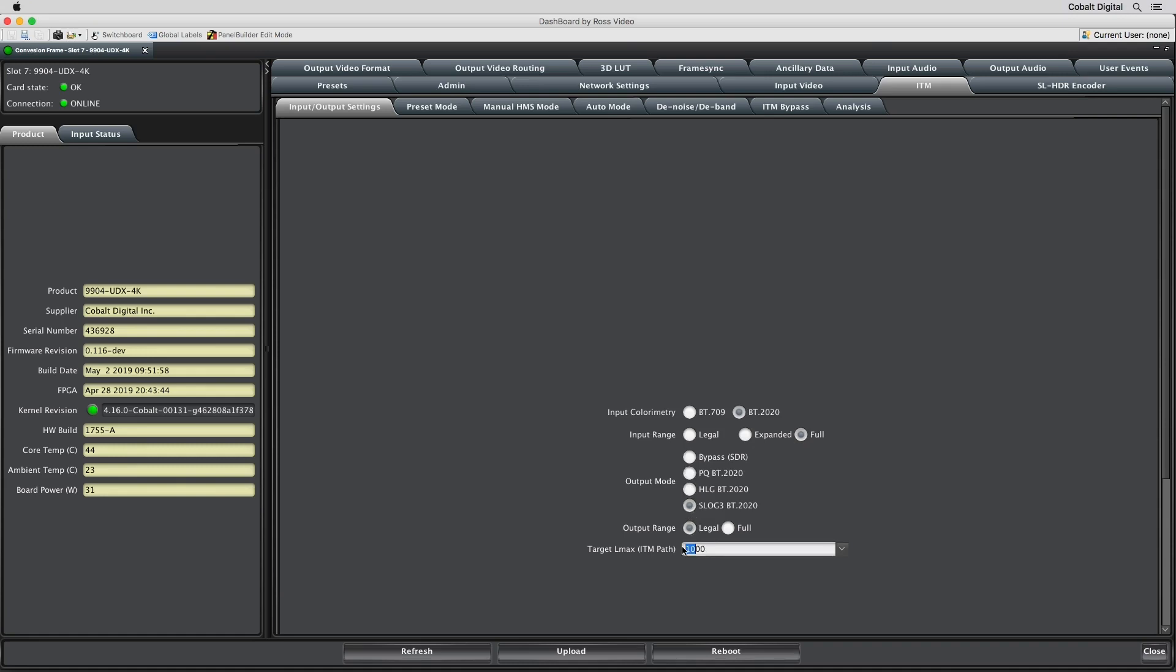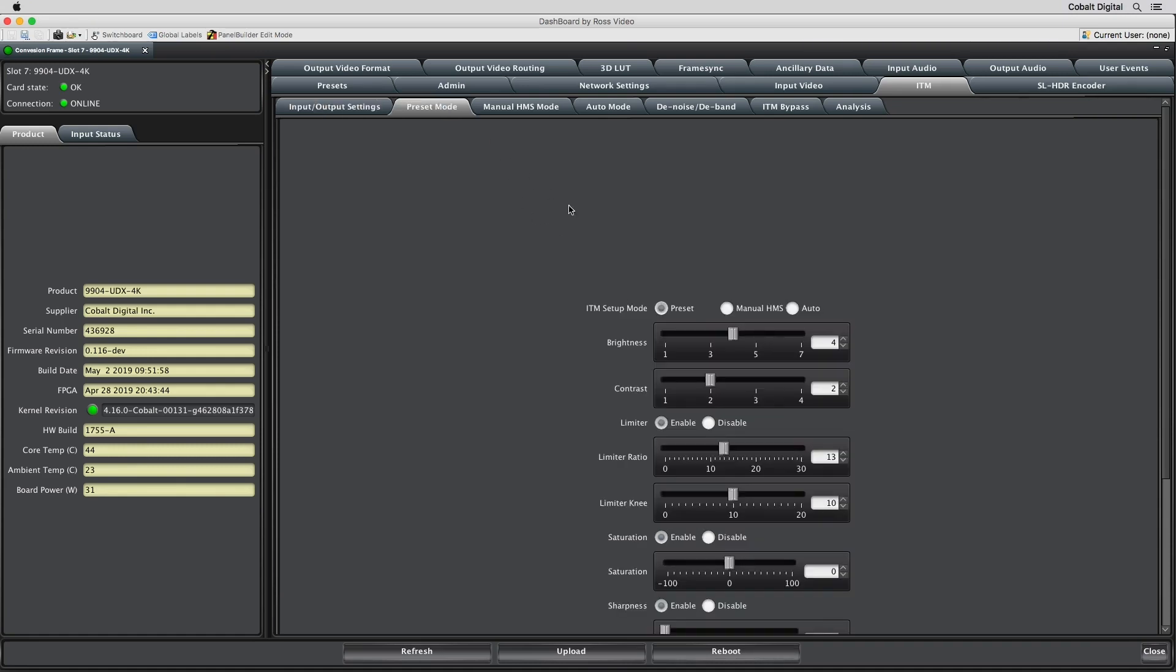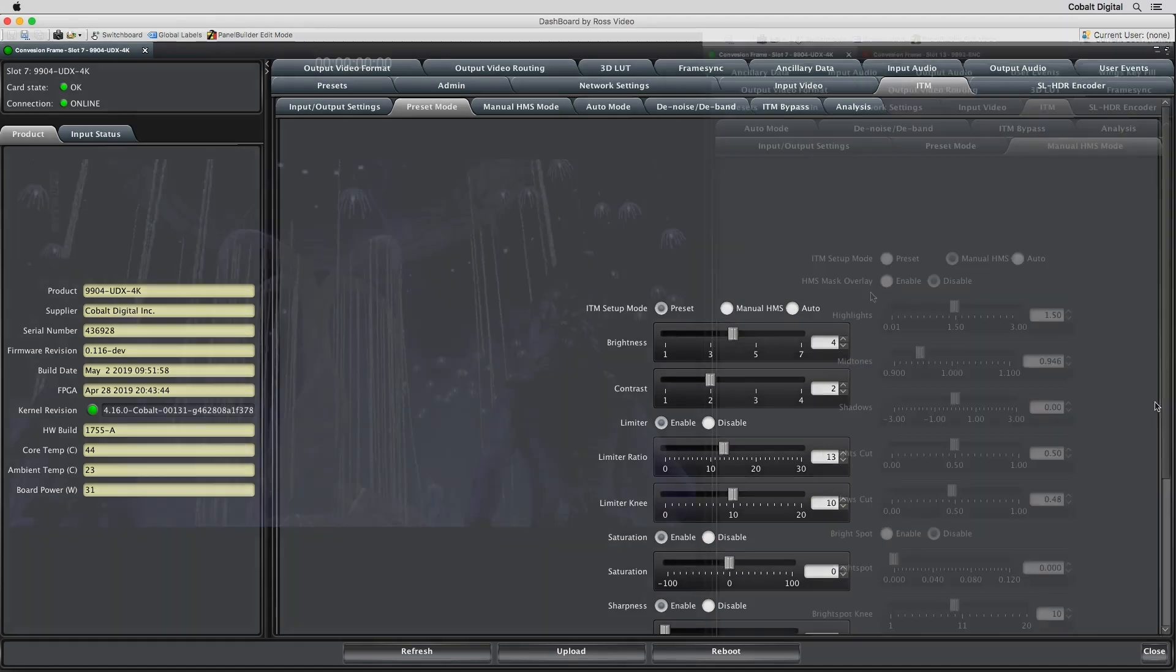In preset mode, the user can select between 28 pre-configured settings, differentiated by brightness and contrast. Additional controls include a limiter, adjustment of saturation levels, and sharpness.